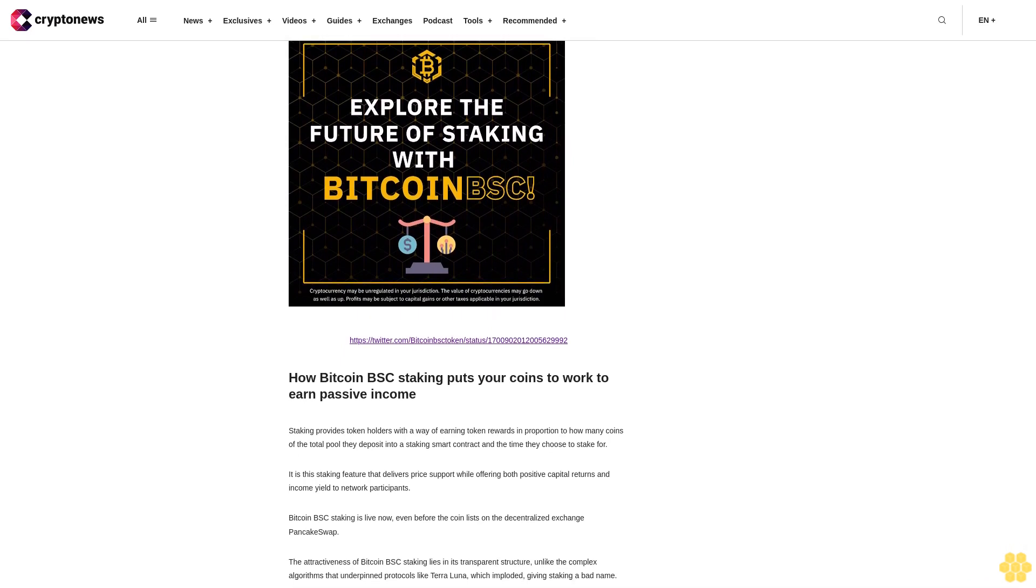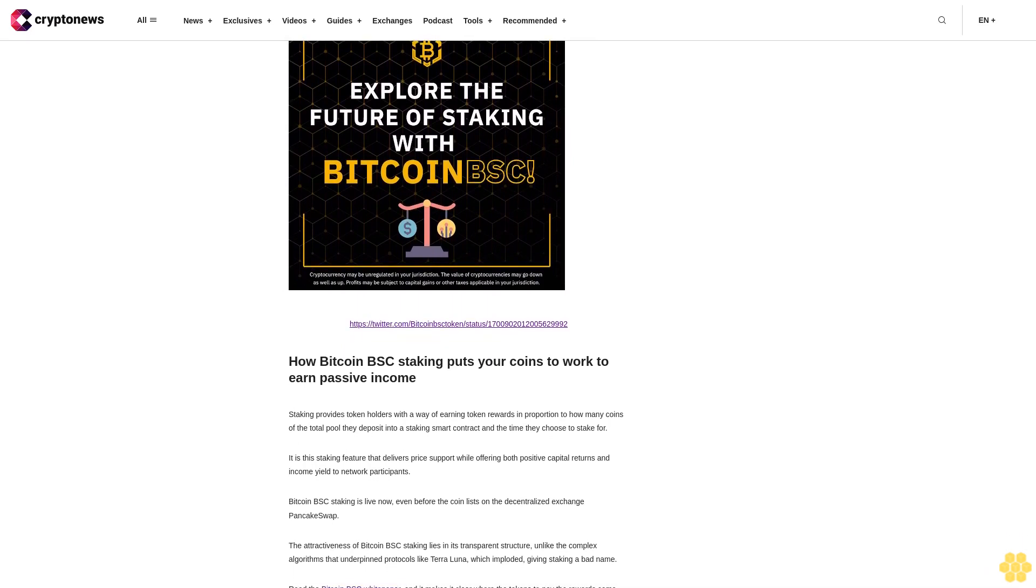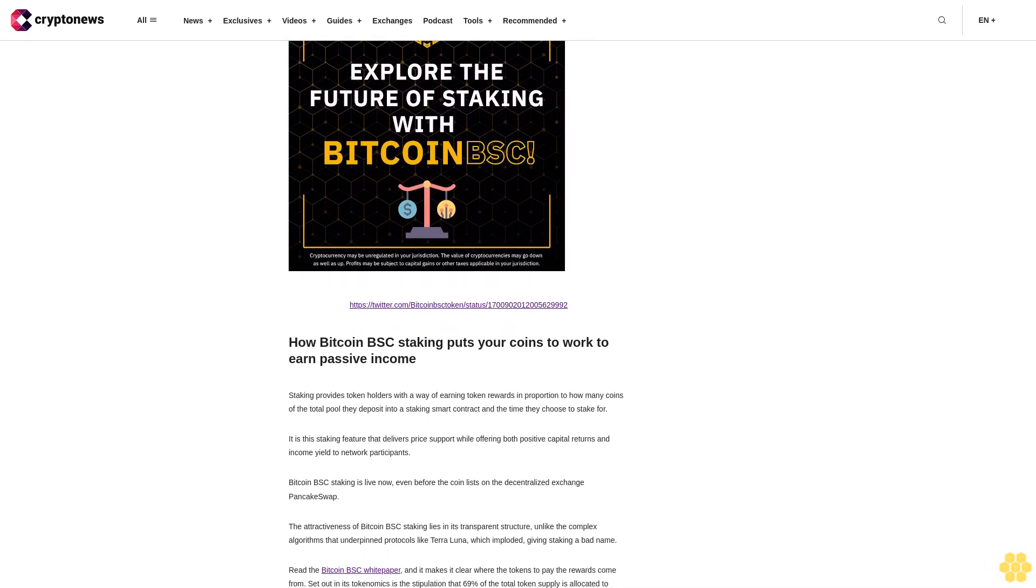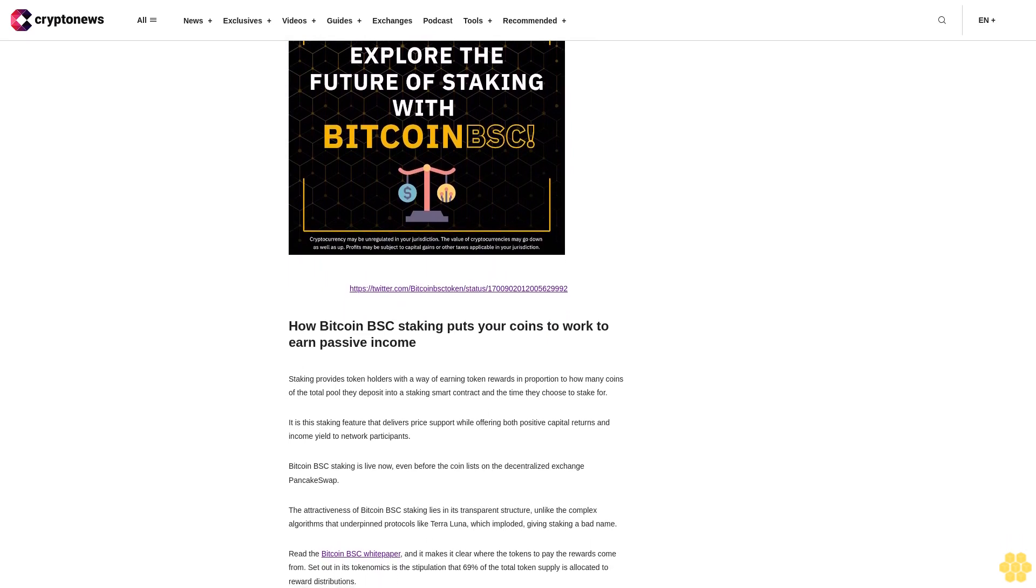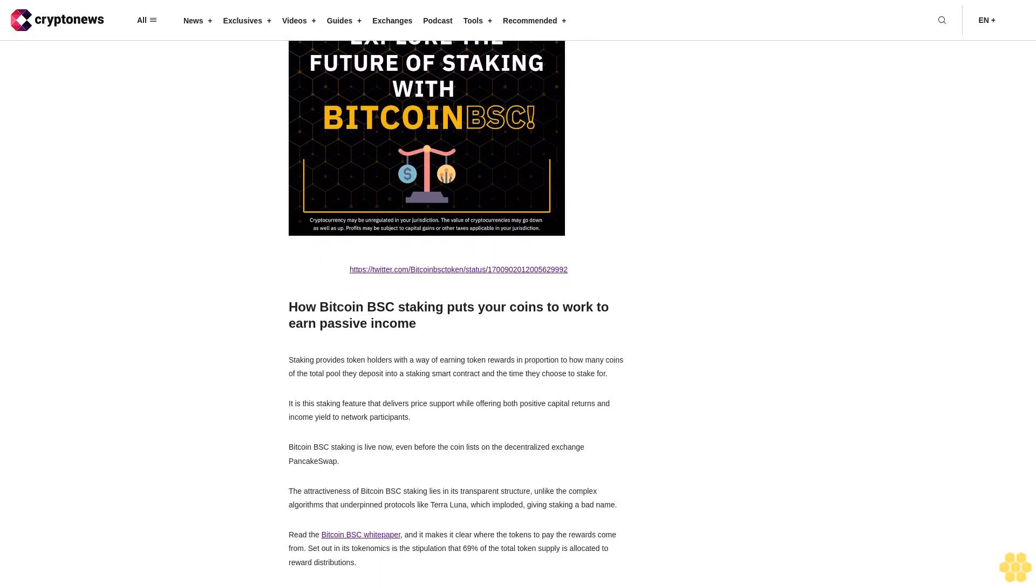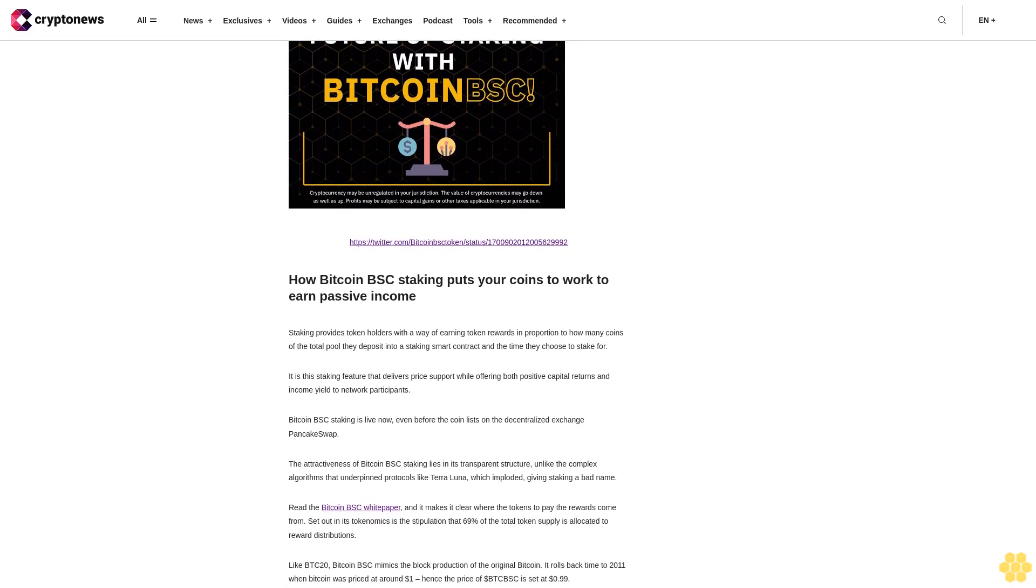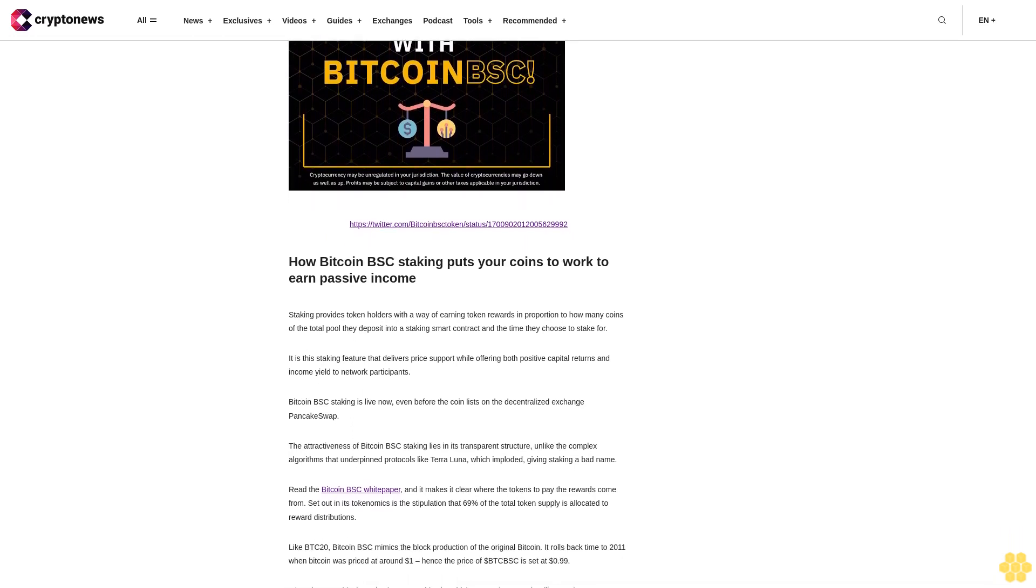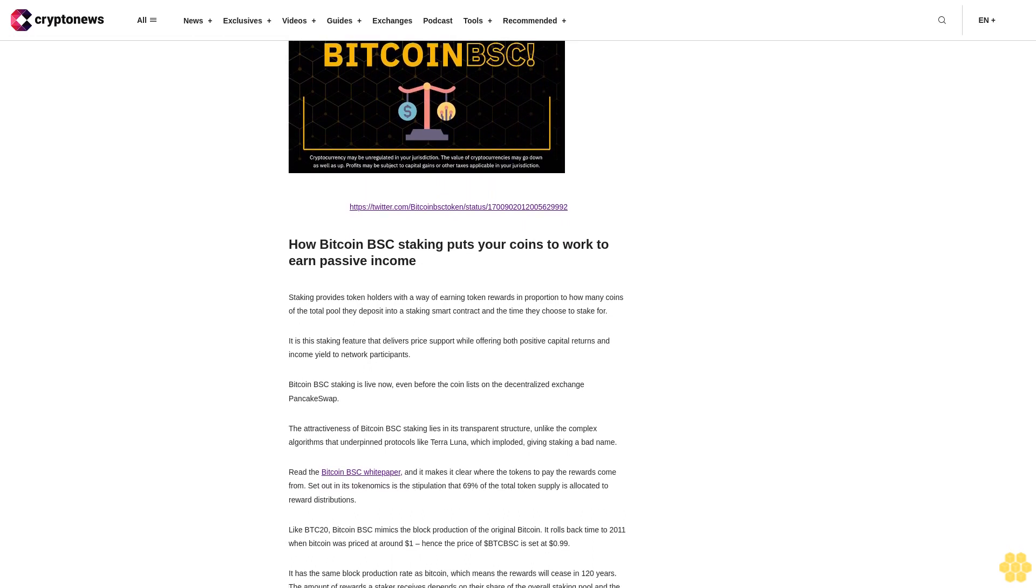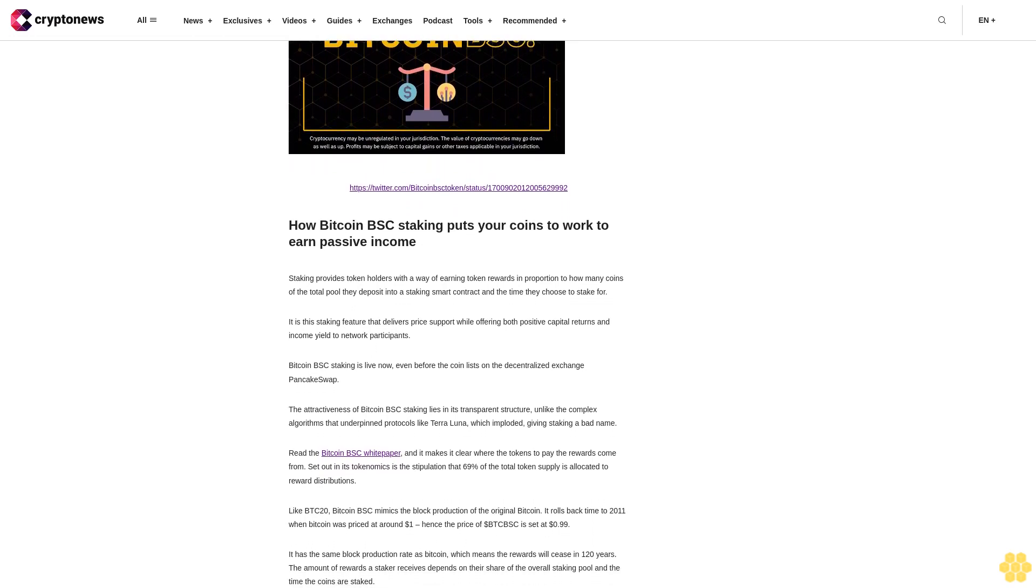Staking provides token holders with a way of earning token rewards in proportion to how many coins of the total pool they deposit into a staking smart contract and the time they choose to stake for. It is this staking feature that delivers price support while offering both positive capital returns and income yield to network participants.